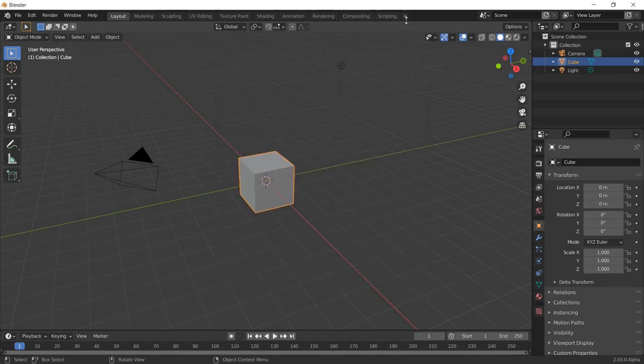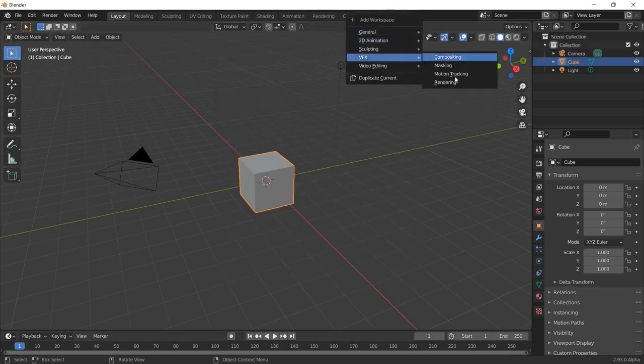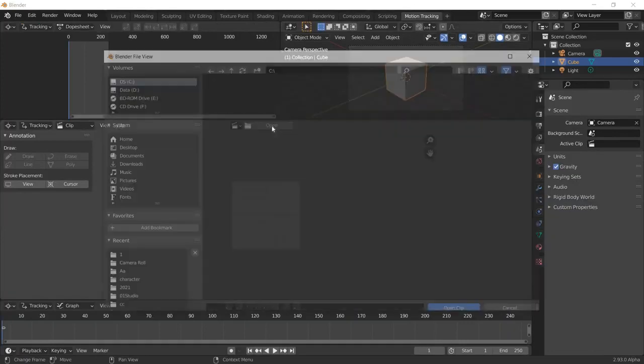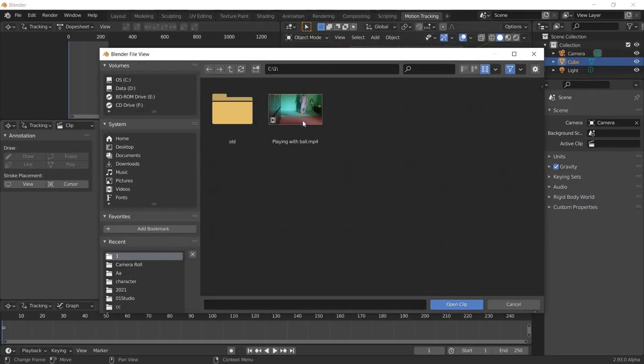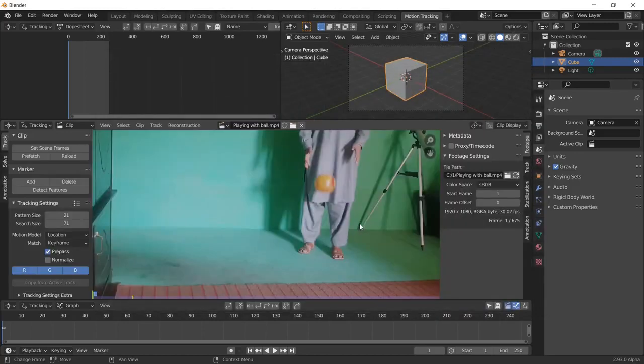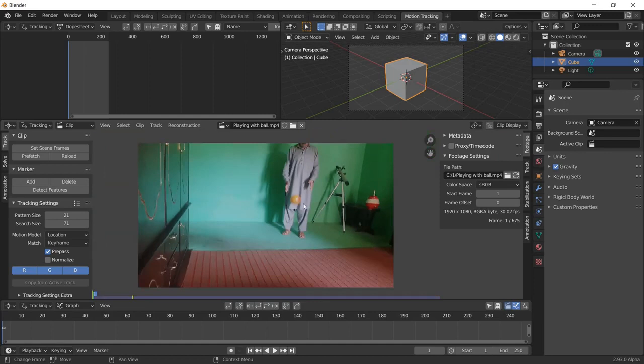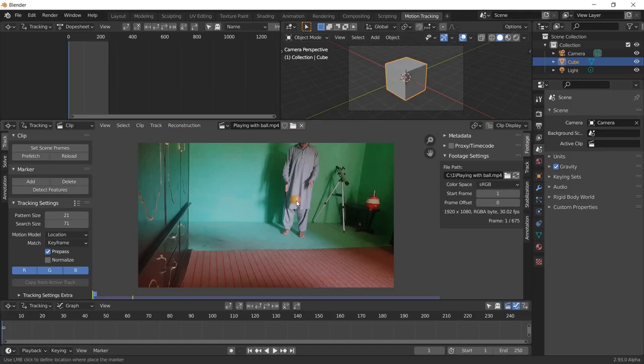Just click on this plus icon, VFX motion tracking. Now click open, and here I keep one video, so just double click the video. Now I'm playing with this ball, so you can just click here and click on this ball.